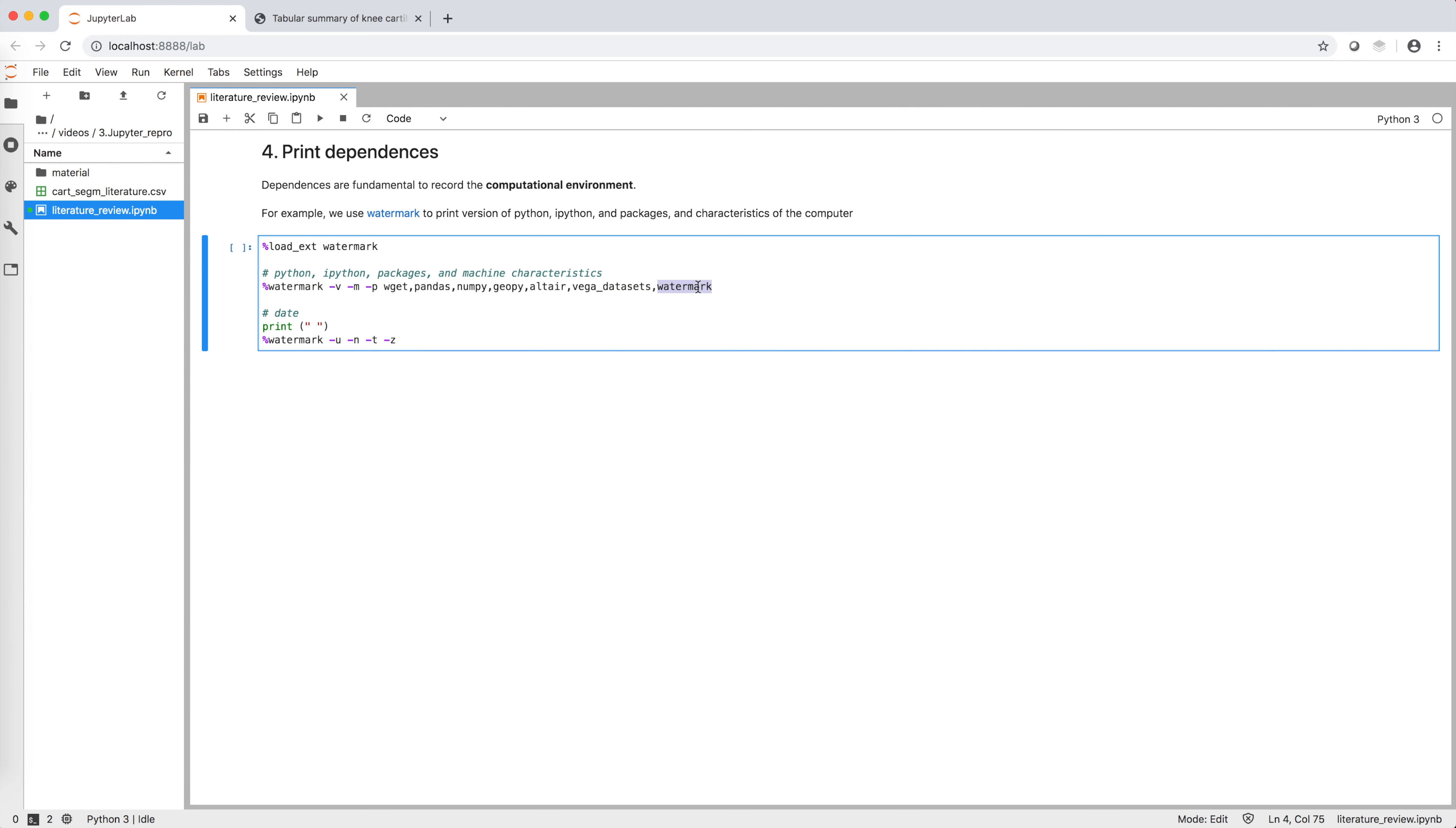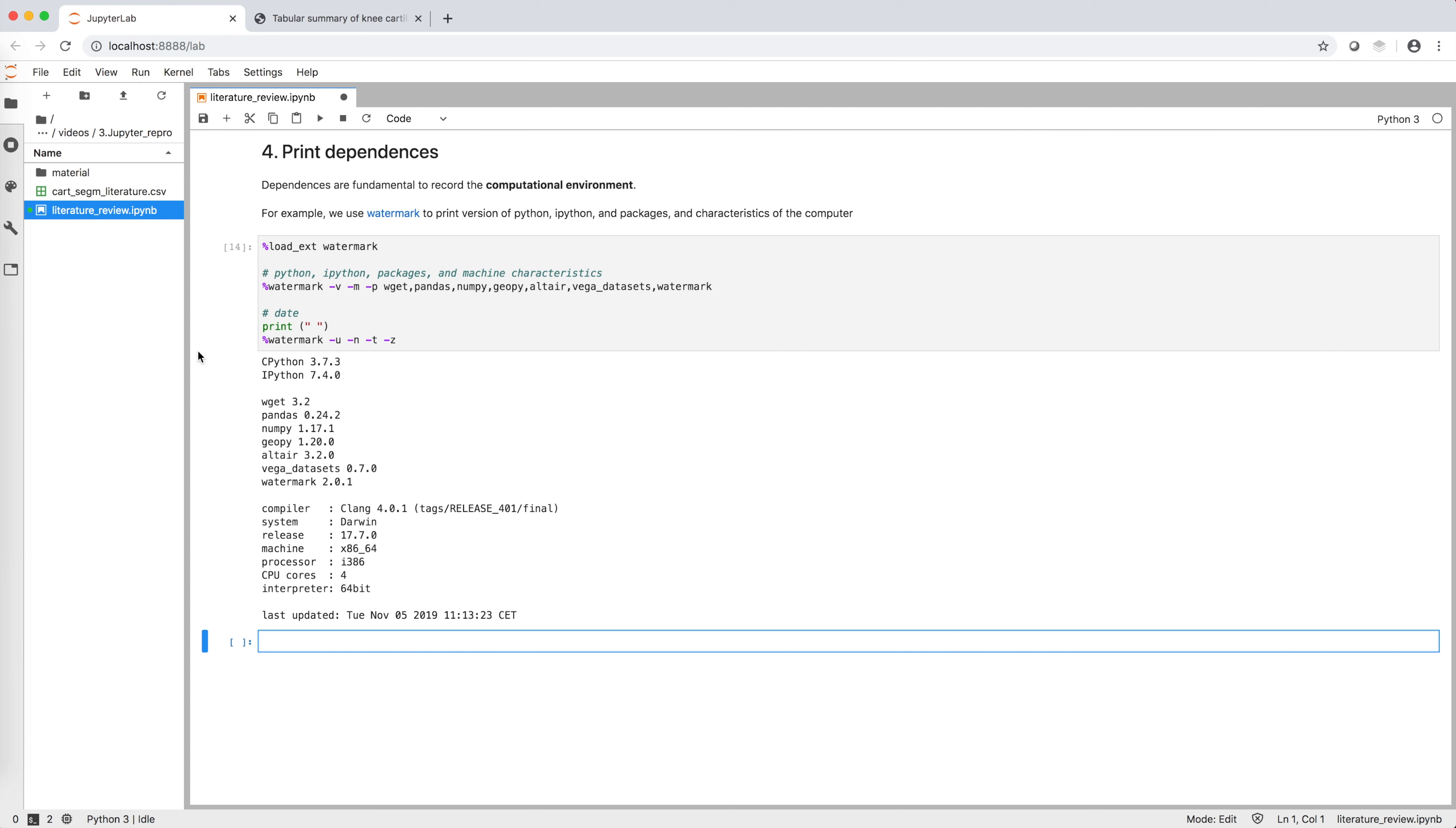The second line prints out the date if we want a time reference. When we run the command, we get versions of SciPython, IPython, the packages we have used in this notebook, the characteristics of our machine, and today's date.